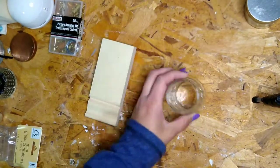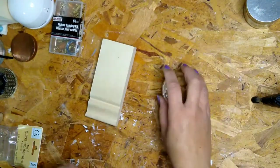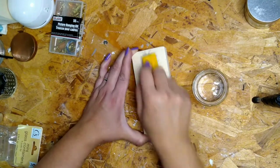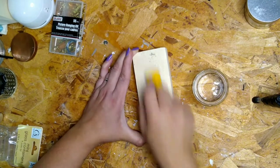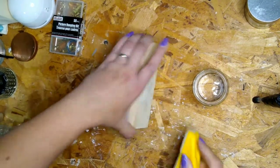And I have this little jar. It used to have a candle in it. I got it from the Dollar Tree a while ago and it looks like a little barrel so I just kept it.